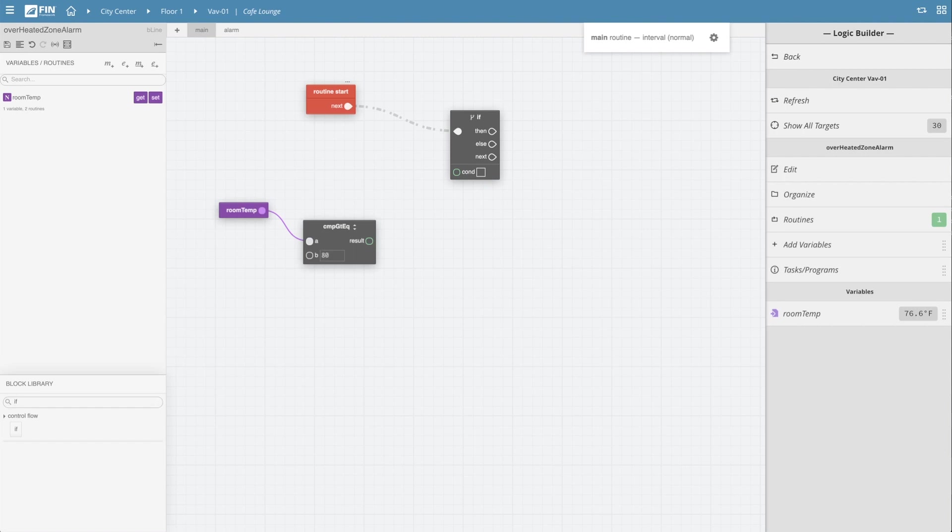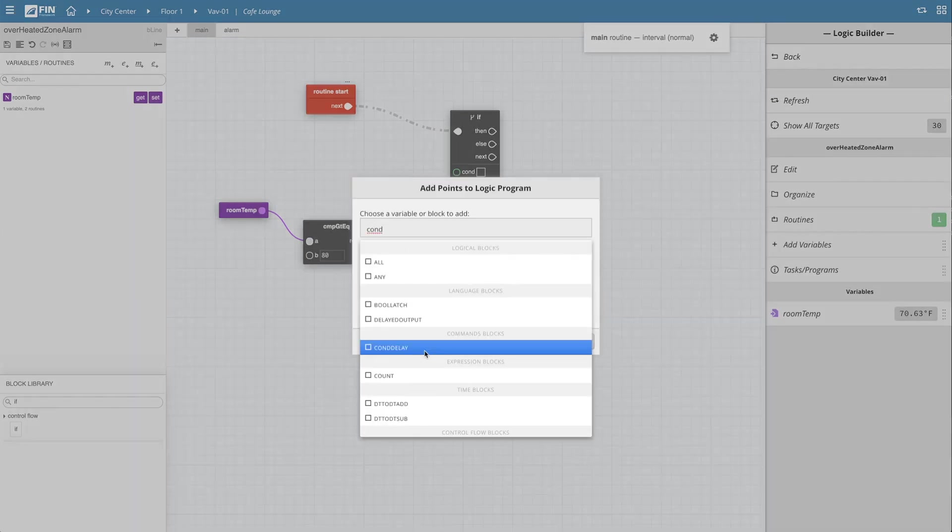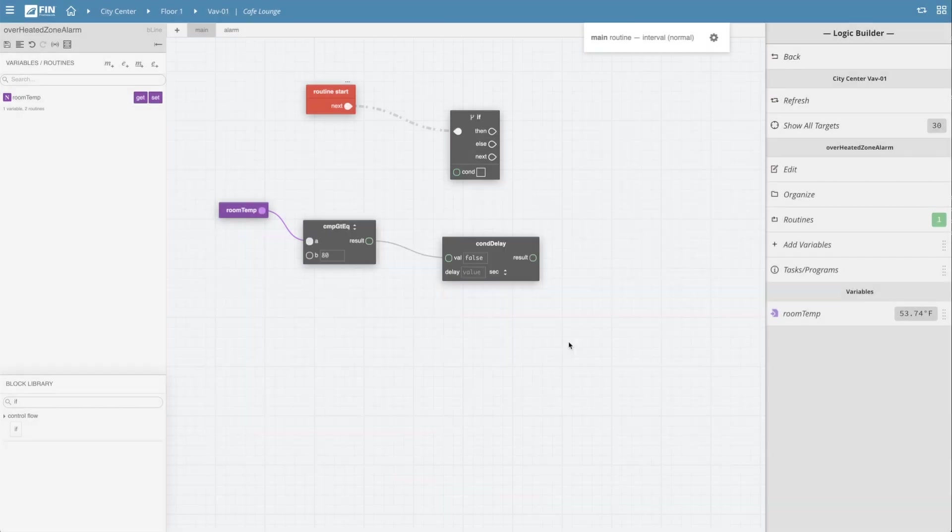Now before I go ahead and tie this condition into the if block, I want to add a small delay to ensure that the condition isn't triggered too prematurely. I'll repeat the same block creating process, only this time I will create a condition delay block. For the purpose of this demonstration, I will set the delay value to 15 seconds.